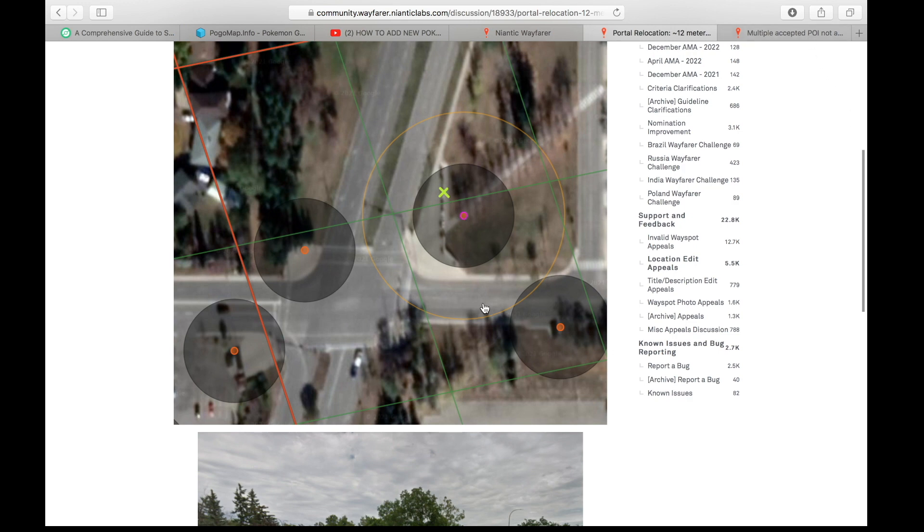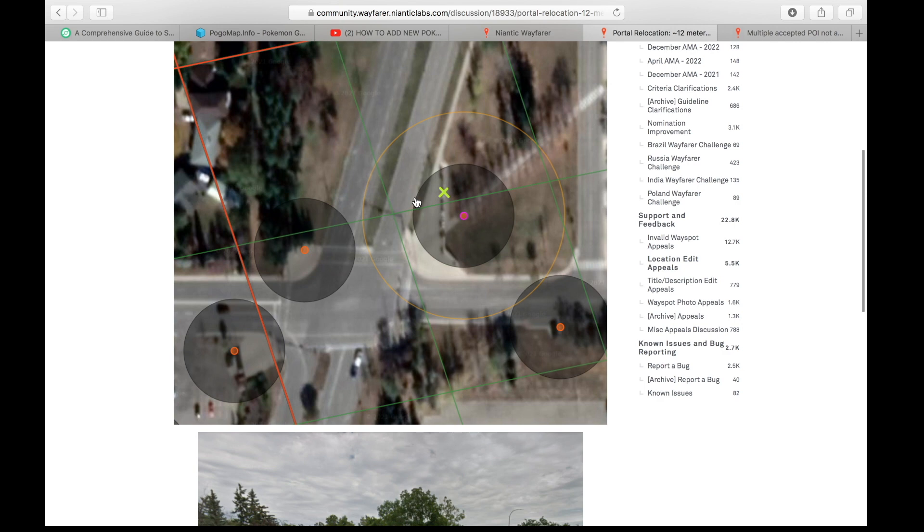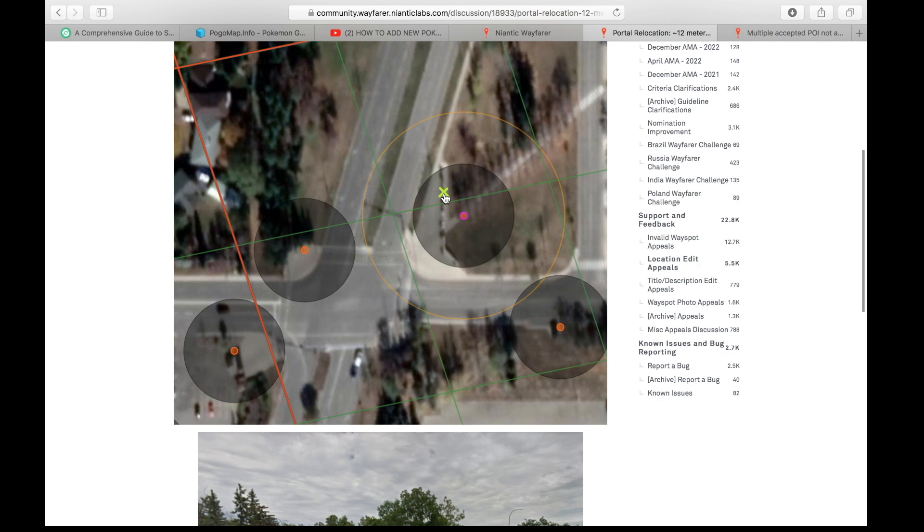So this is my suggestion when you're reviewing things. Based on your new knowledge now of the 20 meters and these S17 cells, consider this when you're reviewing. Now, if you see somebody is nominating the sign and they have the point here and you know that the boundary is right here, moving it doesn't necessarily mean that it's going to get through that way. Enough reviewers have to move it for that location edit to go through.